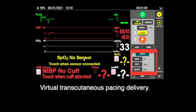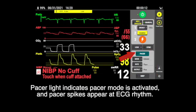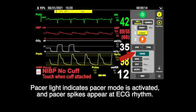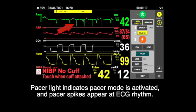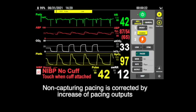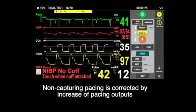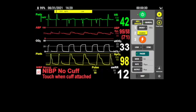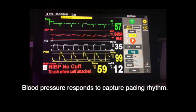For virtual transcutaneous pacing delivery, the pacer light indicates that pacer mode is activated and a pacer spike appears on the ECG rhythm. Non-capturing pacing is corrected by increasing the pacing output. Blood pressure then responds to the capture pacing rhythm.